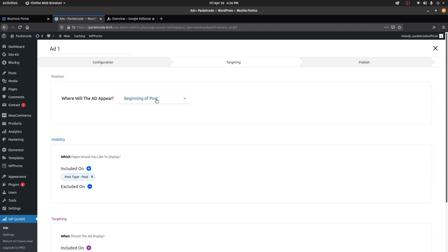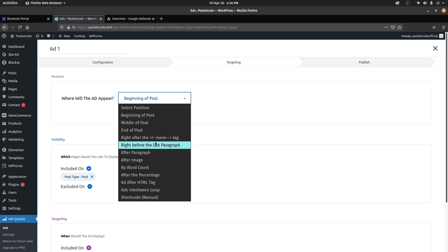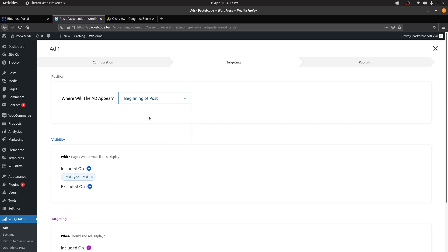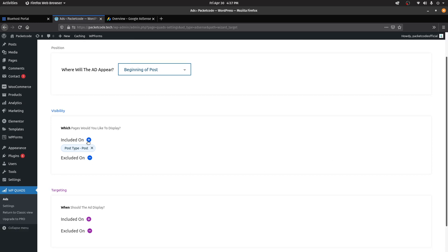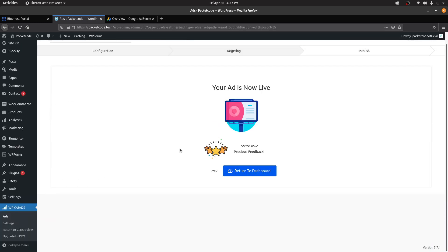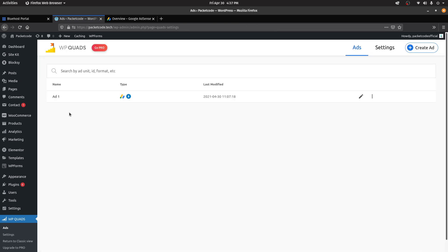Then select where this particular ad is going to show. You can go with the beginning of the post, middle, right after the More tag, after the last paragraph, and so on. You can also create a shortcode to embed it. Let's click on Beginning of the Post. You can include or exclude this on a particular post or page. Once done, click on Publish. Your ad is now live — it has been added to the beginning of each and every post on your website.